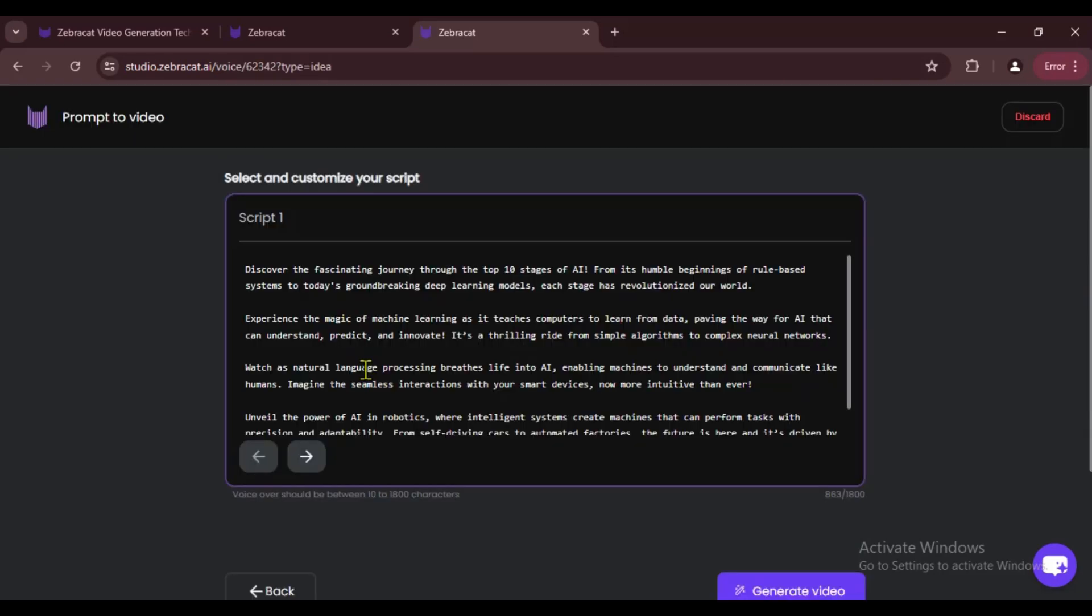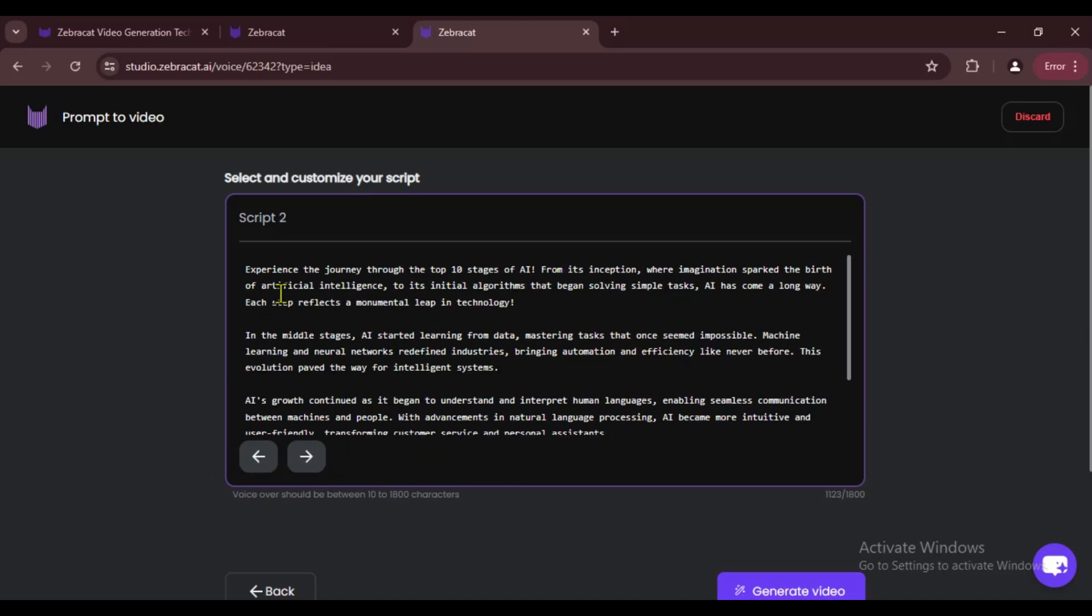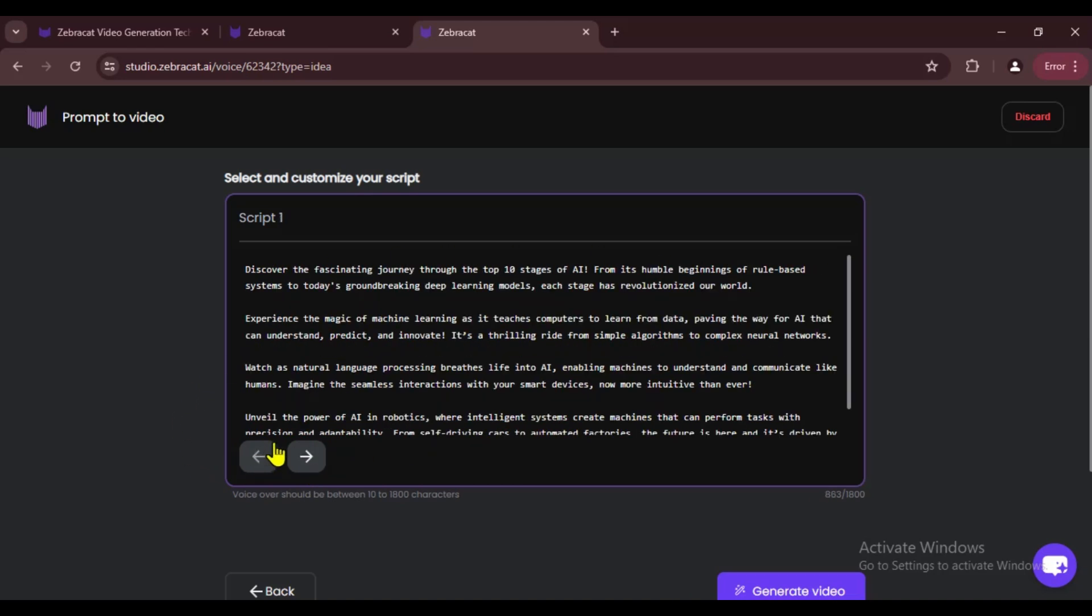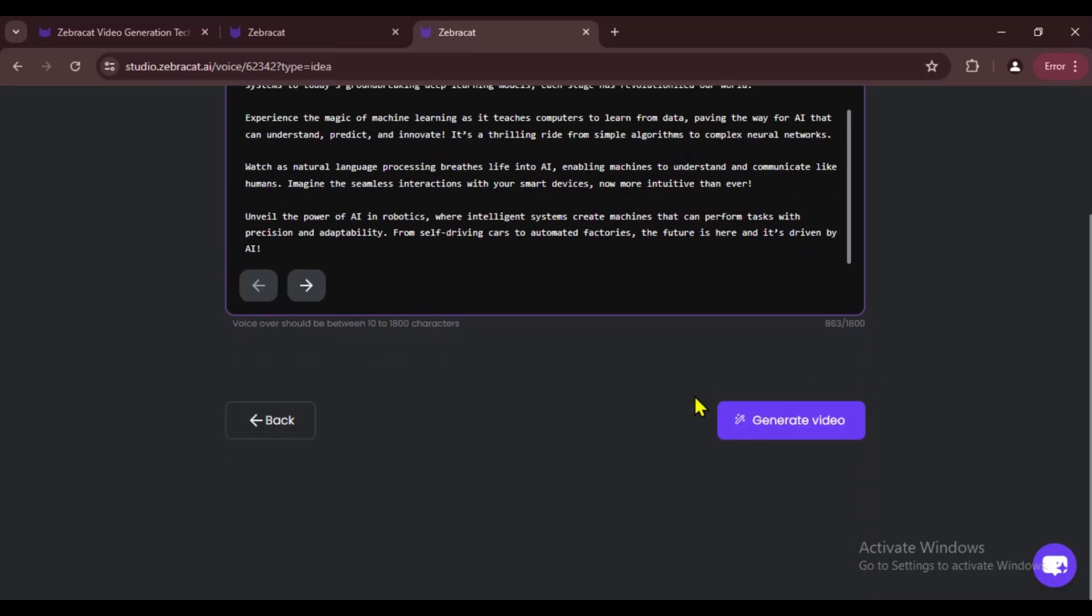All right, finally we need to click on Generate Script. After that, it will generate three scripts for us. Now you need to review these three scripts and choose the one you like the most. Once you've selected it, click on Generate Video and your video will start generating. I like this script, so I'm selecting it and clicking Generate Video.